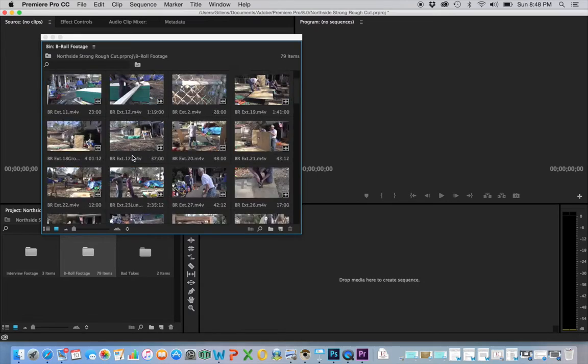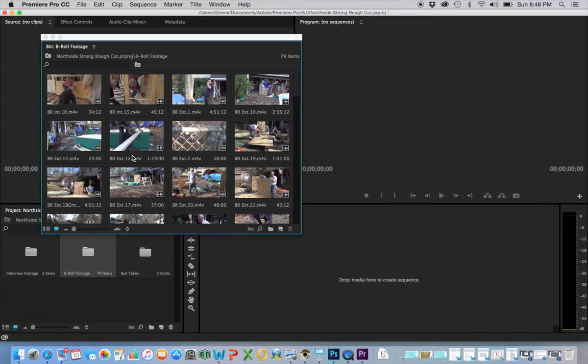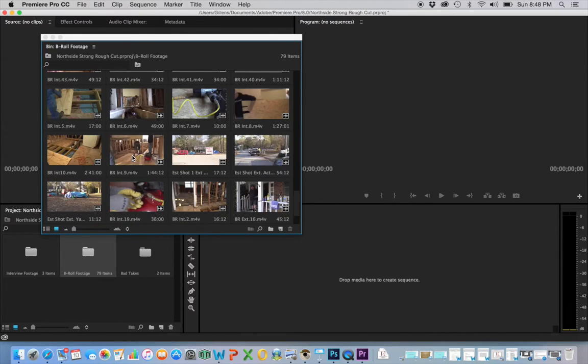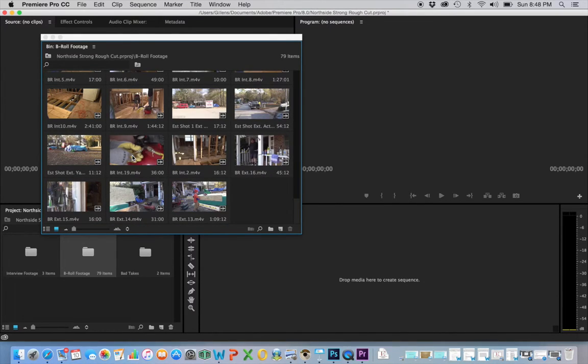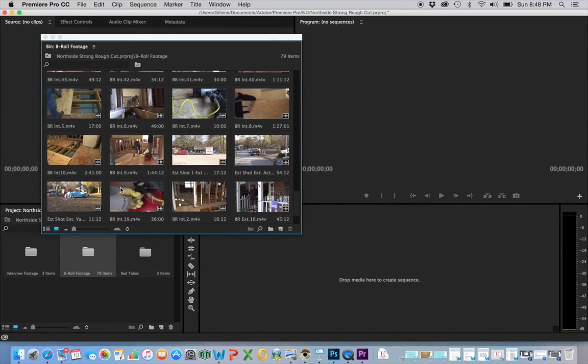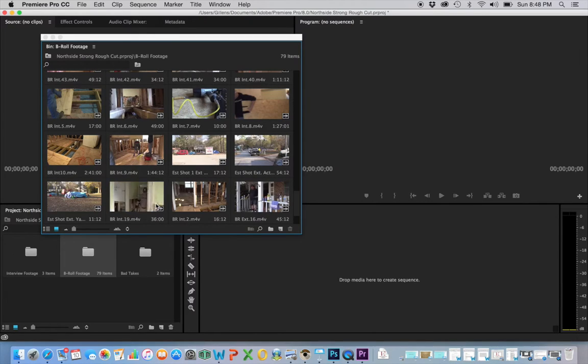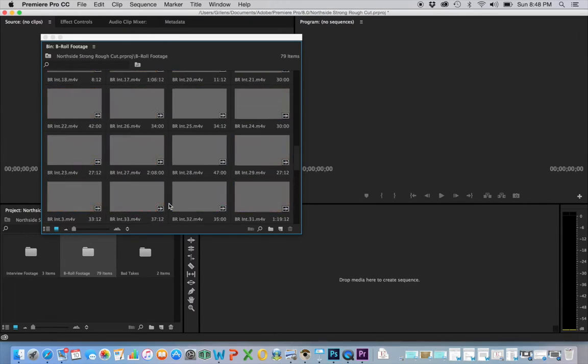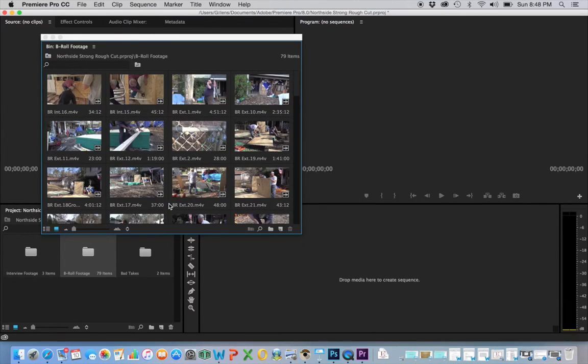And this is all—yes, I have quite a bit of b-roll footage that I will be utilizing for this project.